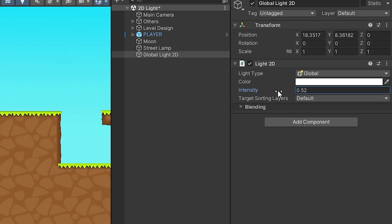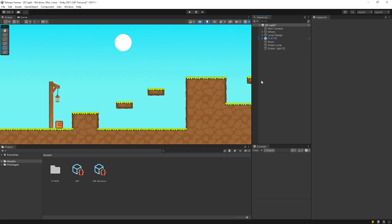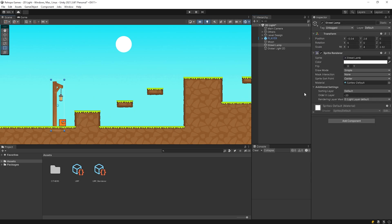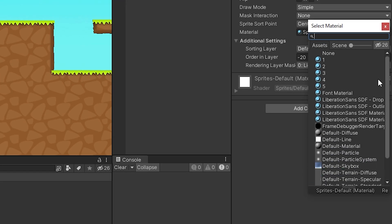We added light to our scene, but nothing changed. In order for our objects to be affected by light, we must change the layer material of the Sprite. I will change the material to Sprite Lit Default. If you can't find the Sprite Lit Default option, click this icon.